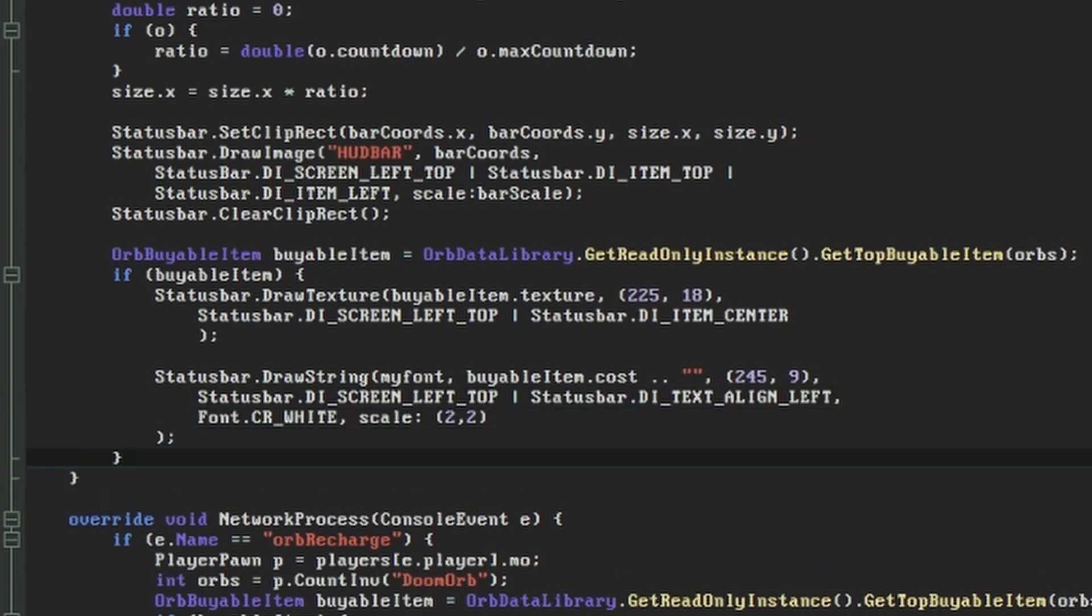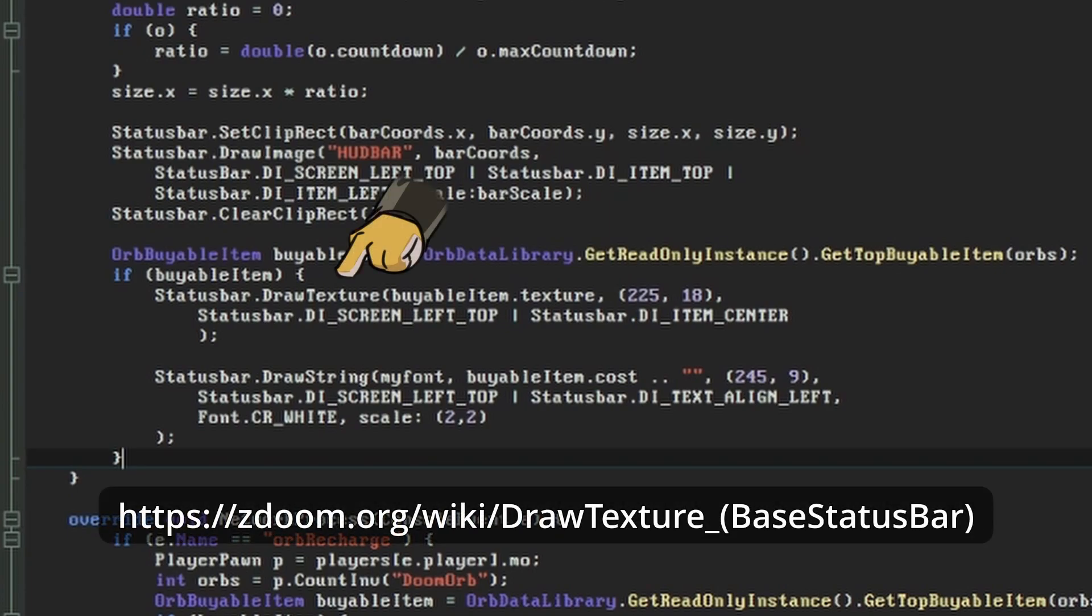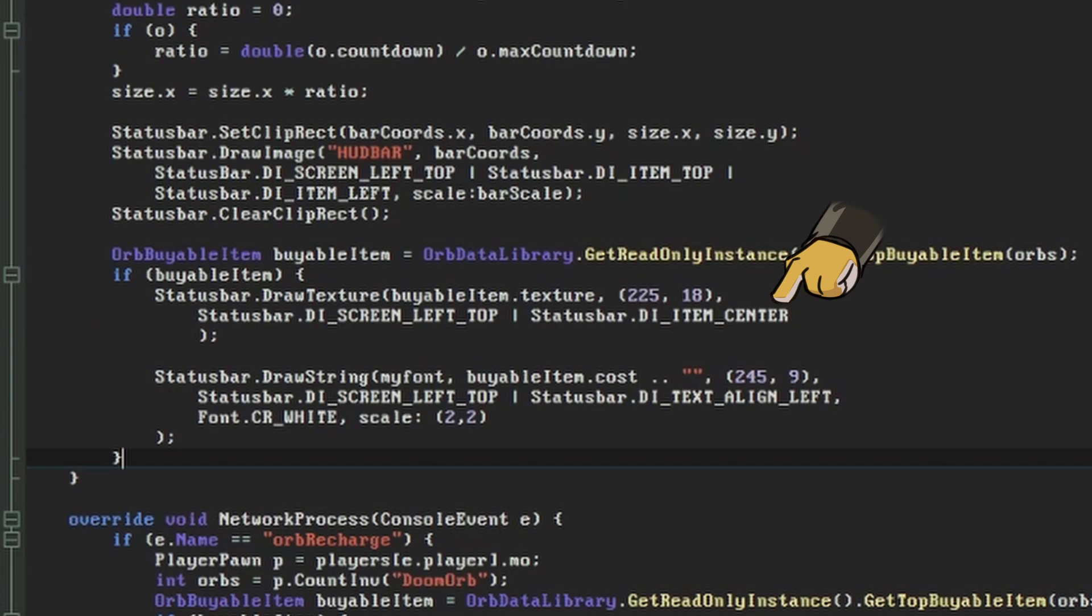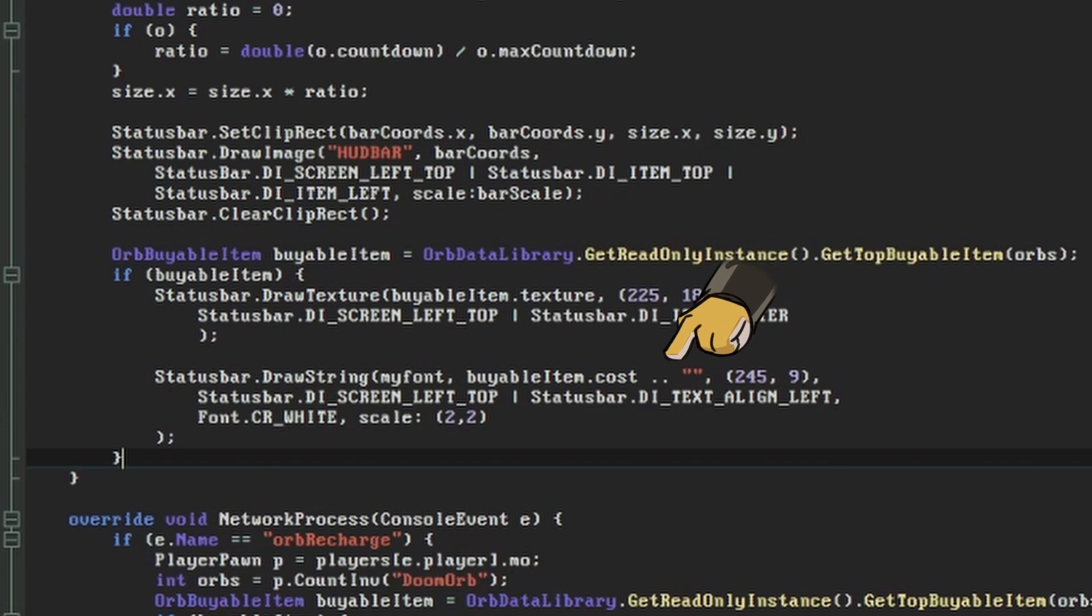Again, there's nothing truly new here, but there are a couple of things to point out. The first is that I'm using a function called drawTexture instead of drawImage. This is exactly the same, but it takes a textureId instead of a string to represent the image file. The imageAlignment flags will ignore all the existing offsets and just display the image from wherever you specify. We also have to remember to coerce the buyable item's cost into a string before putting it in the drawString function.